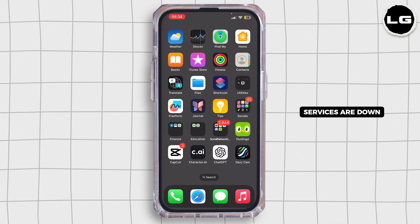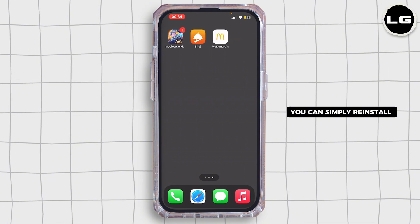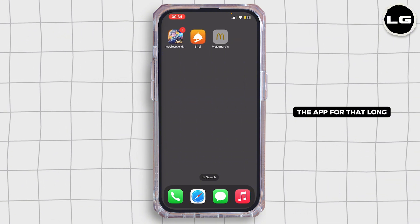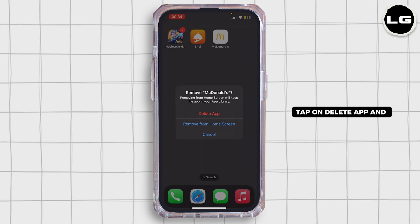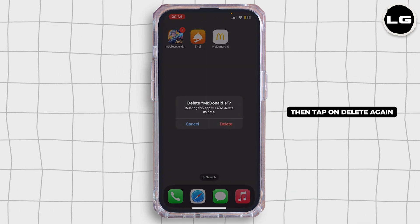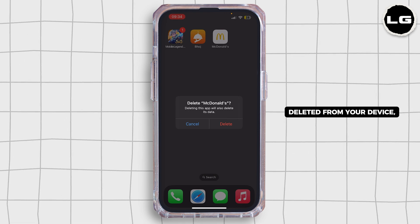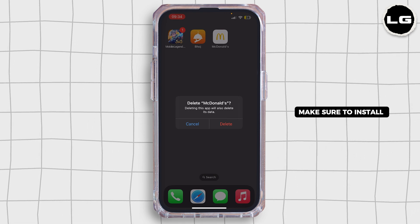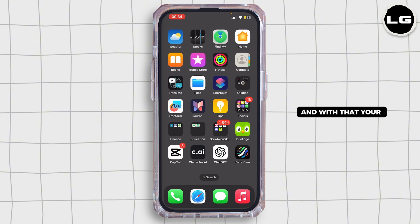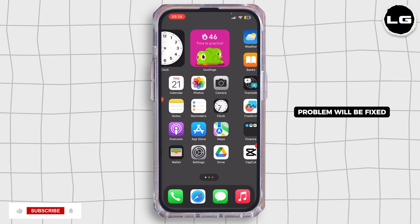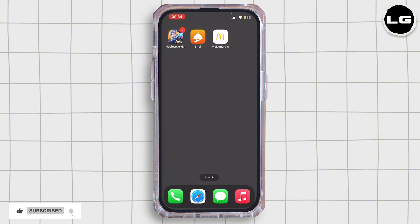Last but not least, you can simply reinstall the app. Long press the McDonald's app icon, tap on 'Remove App', tap on 'Delete App', and then tap 'Delete' again. Once deleted, reinstall the application from the App Store and your problem should be fixed.